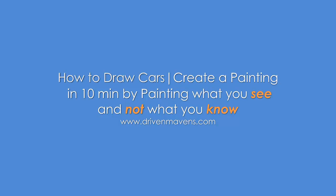Welcome to DrivenMavens.com. My name is Arvind and we're going to talk about how to draw what you see and not what you know.